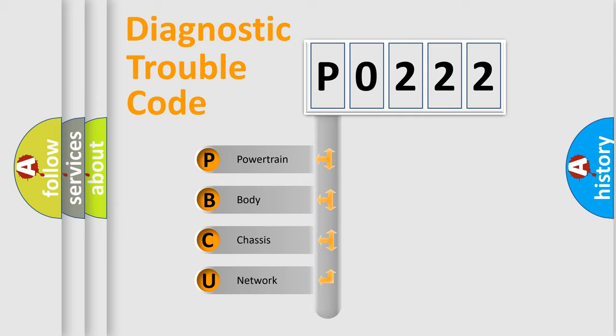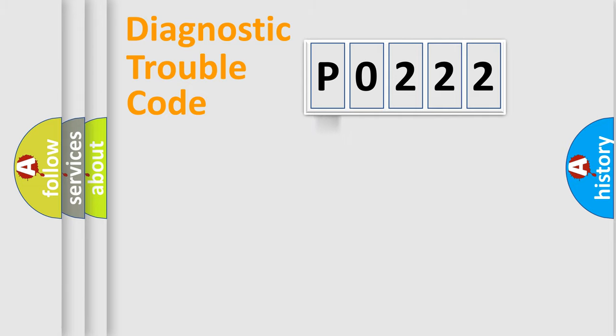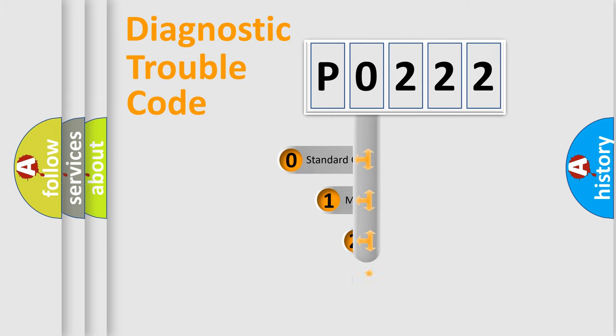We divide the electric system of automobile into four basic units: Powertrain, Body, Chassis, and Network. This distribution is defined in the first character code.